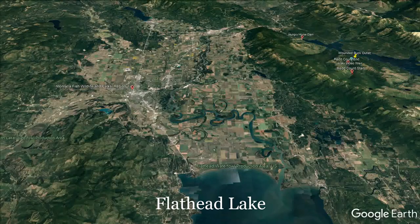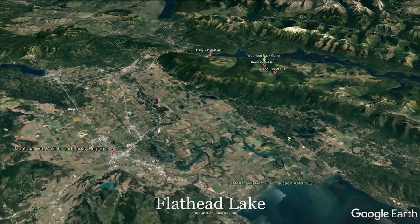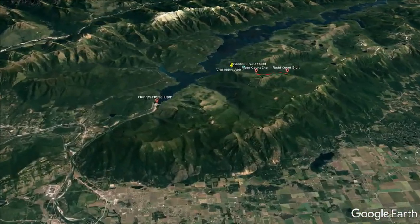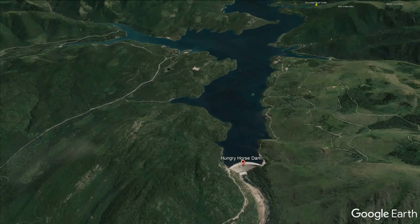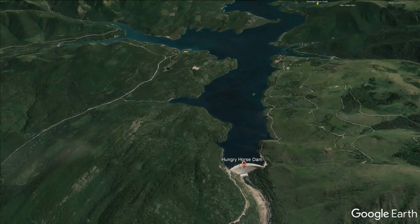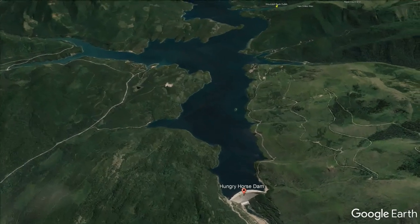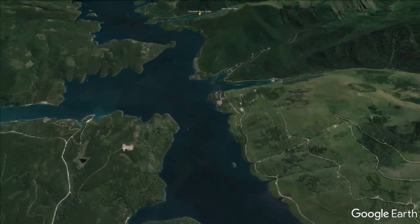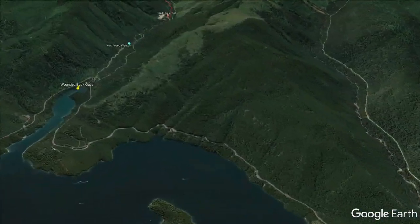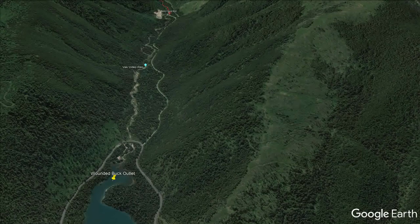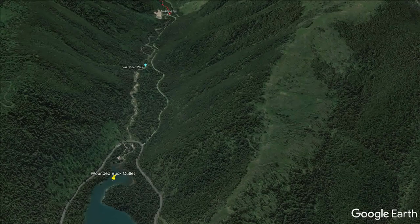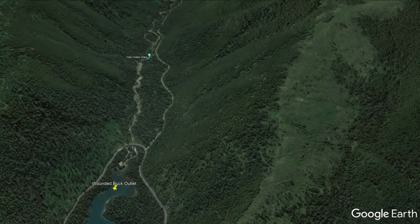We will be focusing on the migratory life history type in this project in Wounded Buck Creek in northwest Montana. Wounded Buck Creek is within the Flathead watershed and drains into Flathead Lake near Kalispell, Montana. Upstream 40 miles from Flathead Lake, the South Fork of the Flathead River flows into the main stem. The South Fork flows 4.8 miles before it is impounded by Hungry Horse Dam, forming Hungry Horse Reservoir. Wounded Buck Creek flows into the west side of Hungry Horse Reservoir, and our Vaki Video Weir is located upstream six-tenths of a mile.